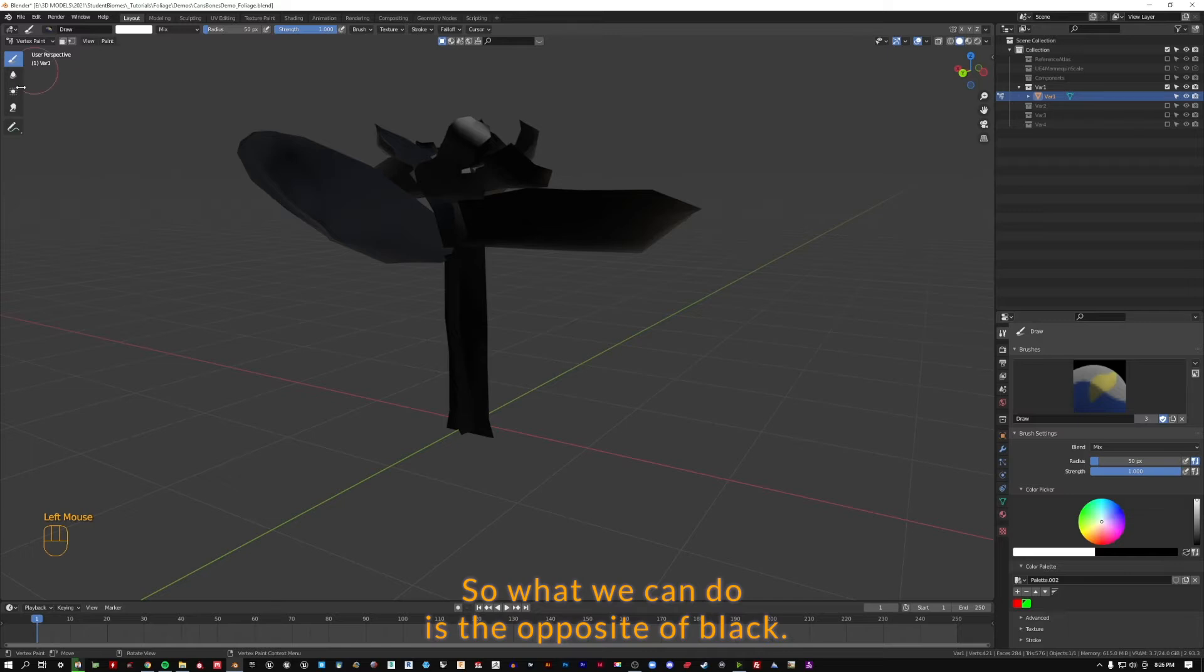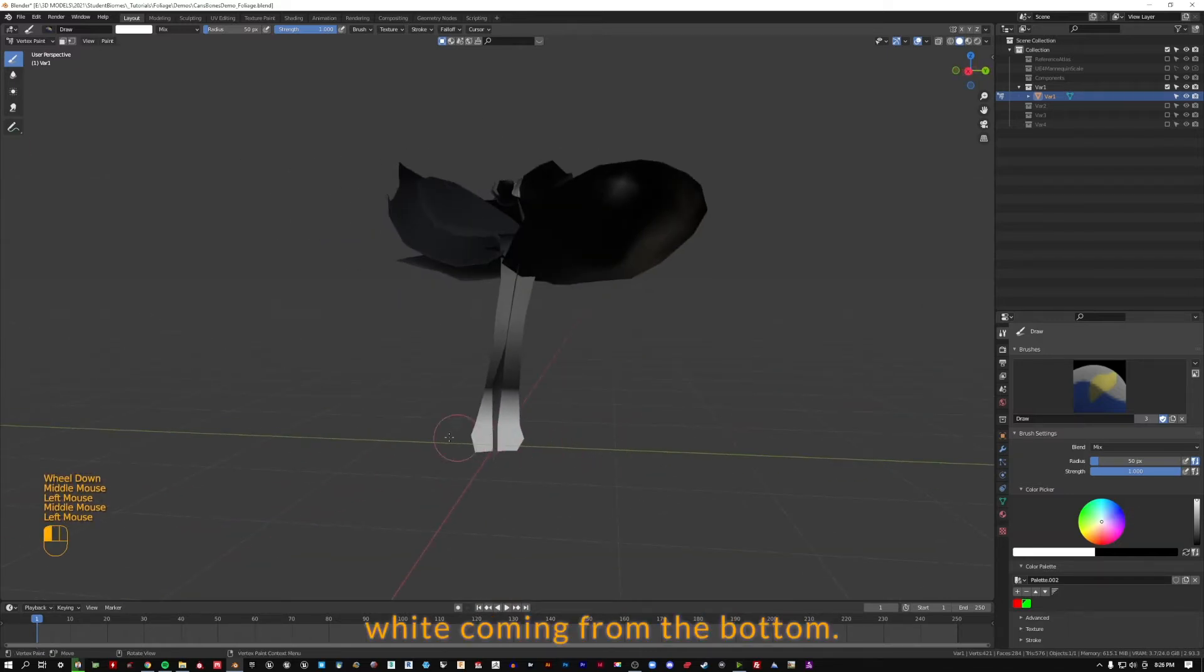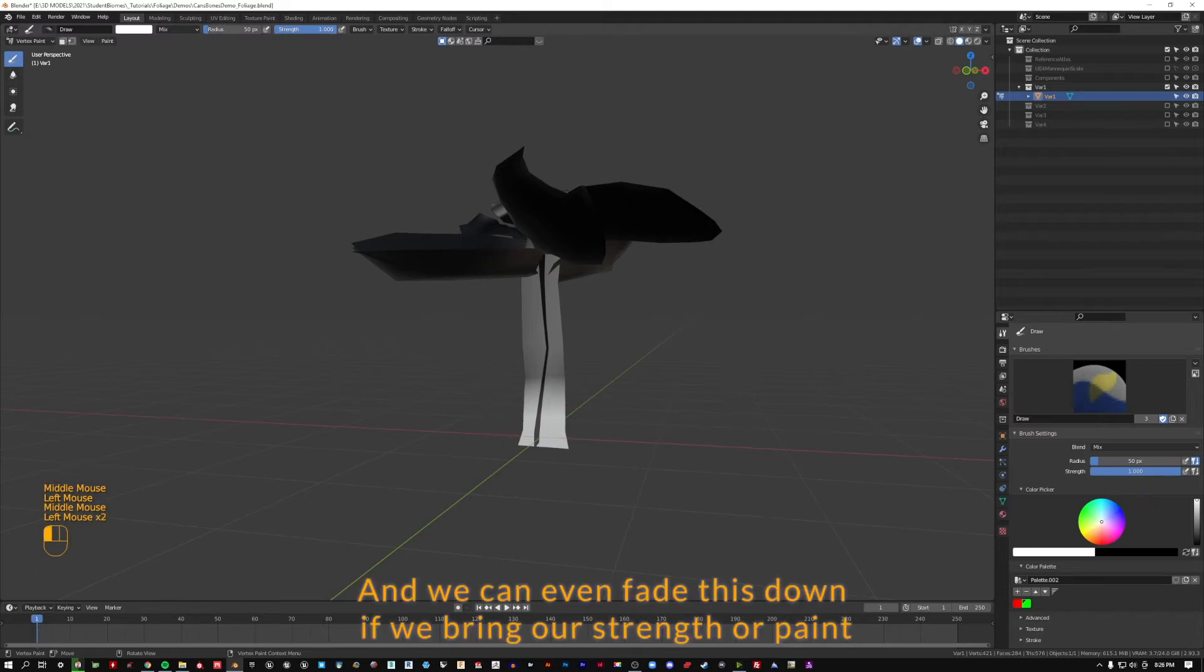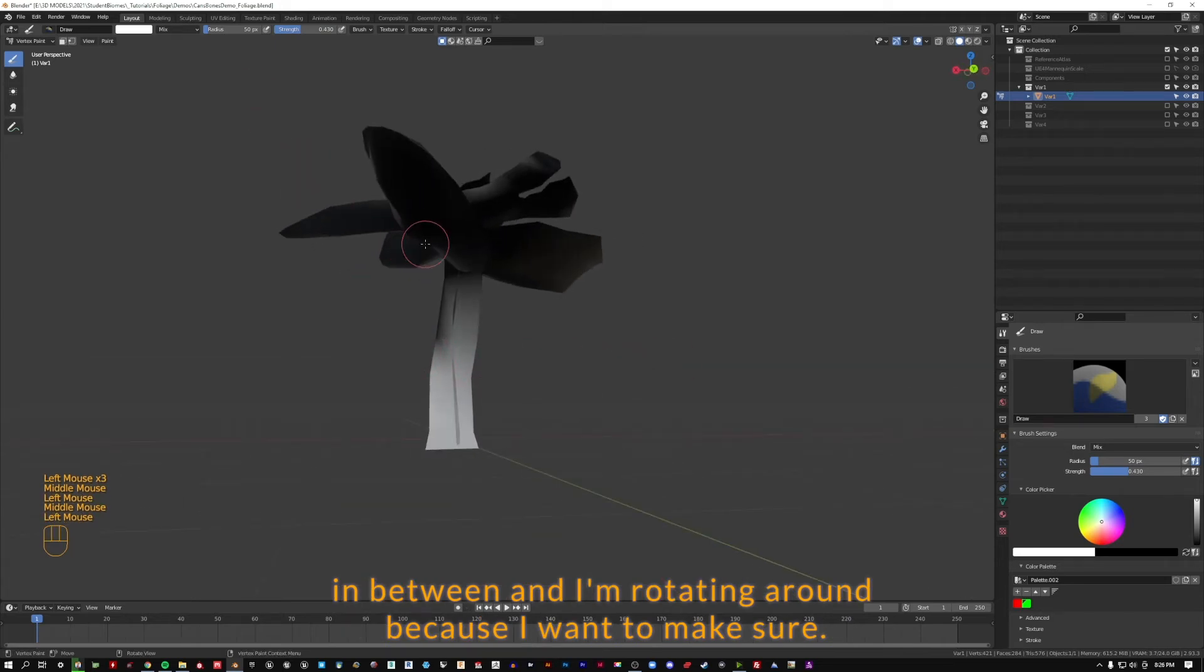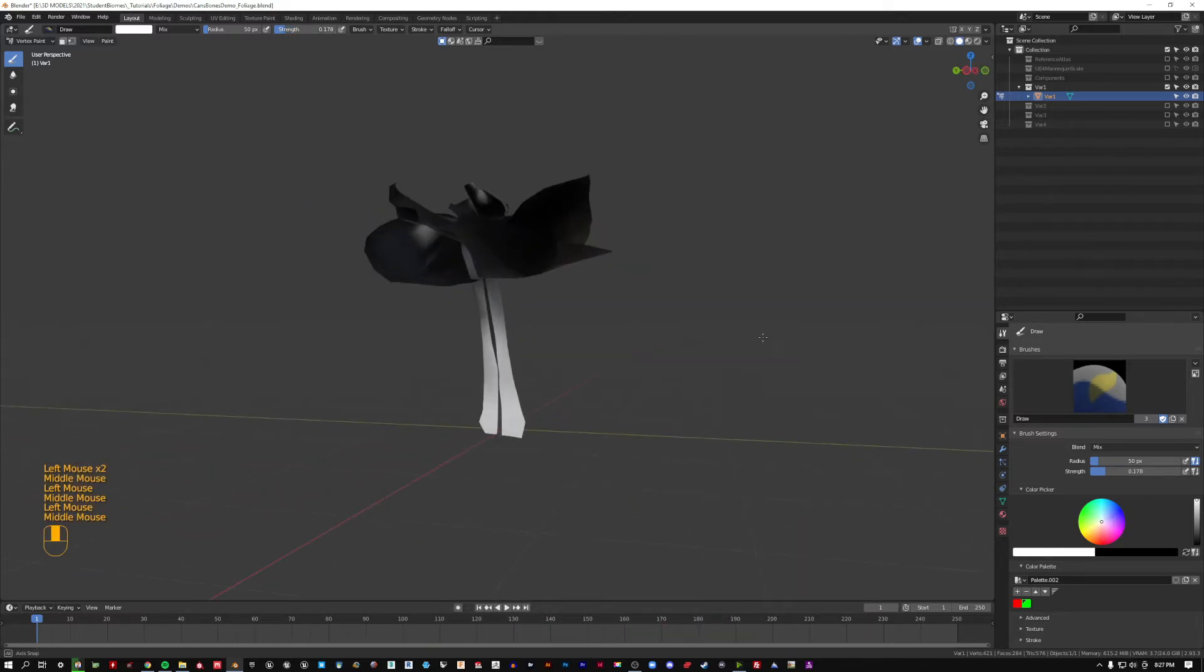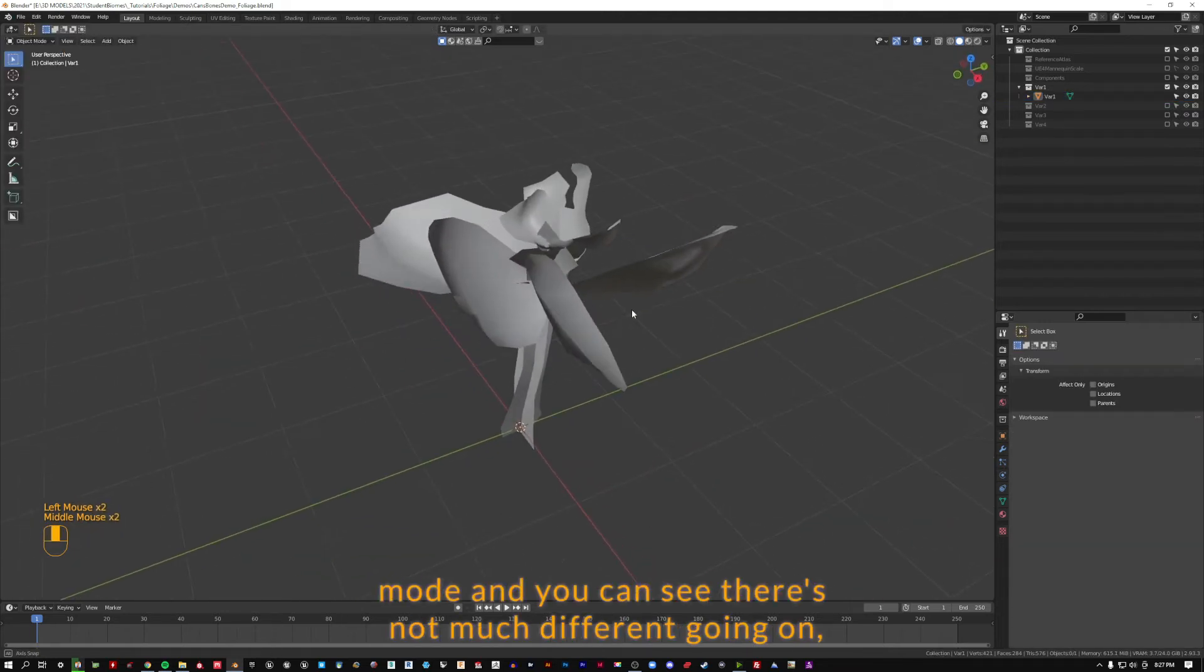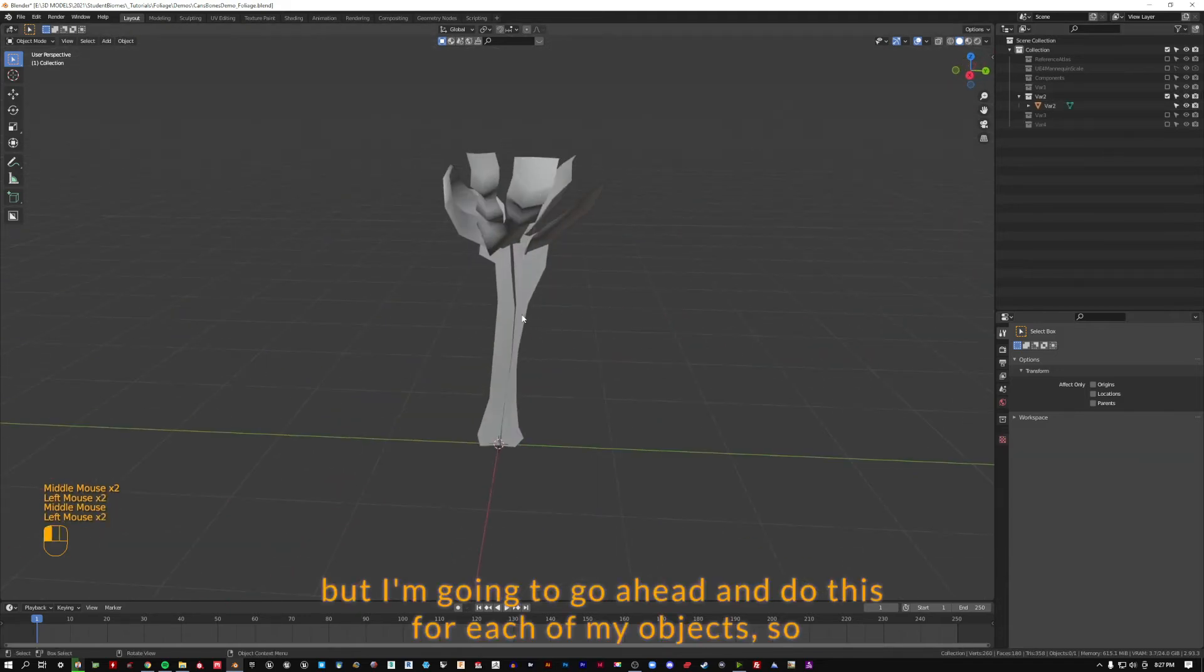So what we can do is the opposite of black, we can then paint white coming from the bottom, and we can even fade this down if we bring our strength. We'll paint in between, and I'm rotating around because I want to make sure I'm painting all the vertices as we walk around here. And I can go back to object mode. You can see there's not much different going on, but I'm going to go ahead and do this for each of my objects.